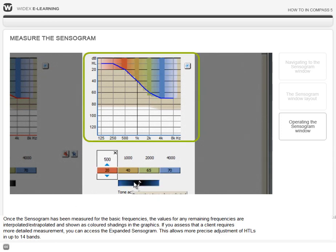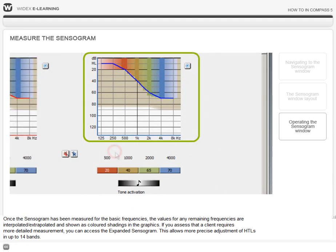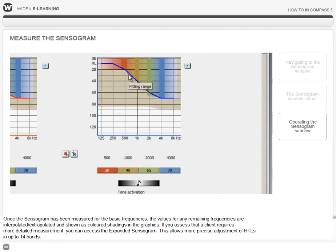Once the sensorgram has been measured for the basic frequencies, the values for any remaining frequencies are interpolated or extrapolated and shown as colored shadings in the graphics.